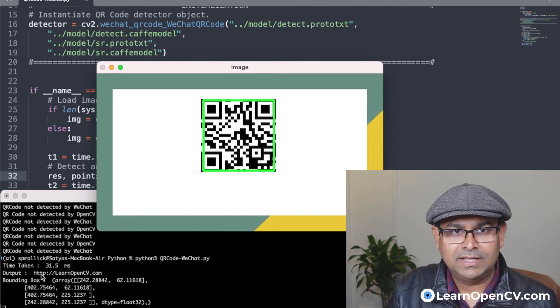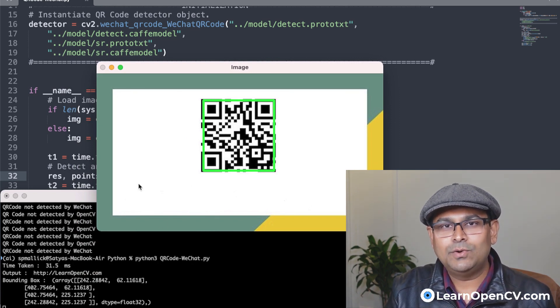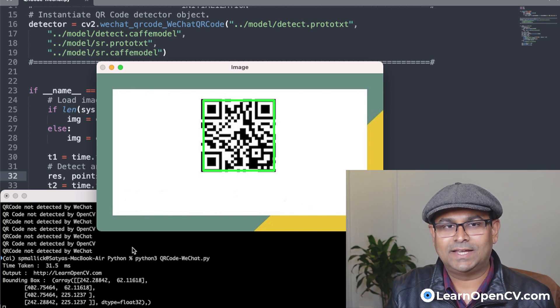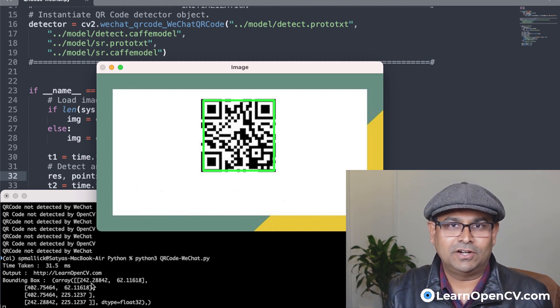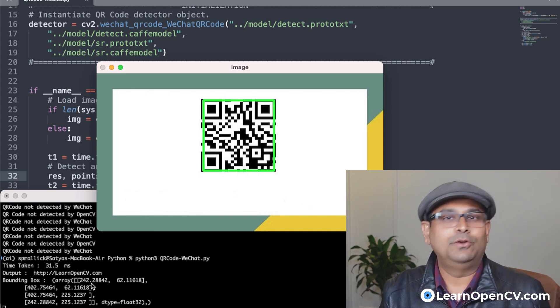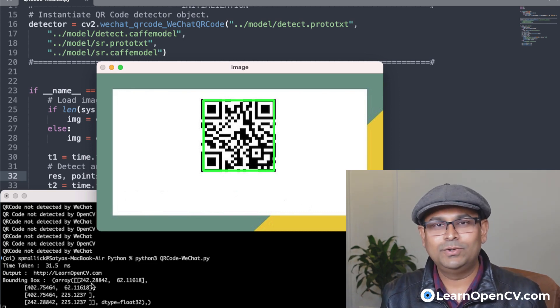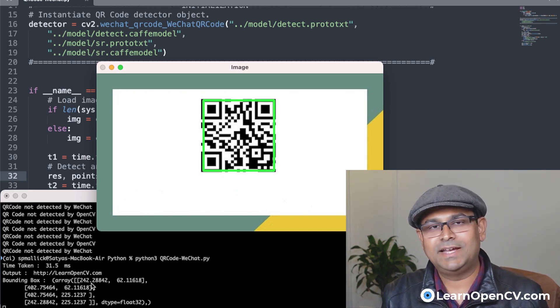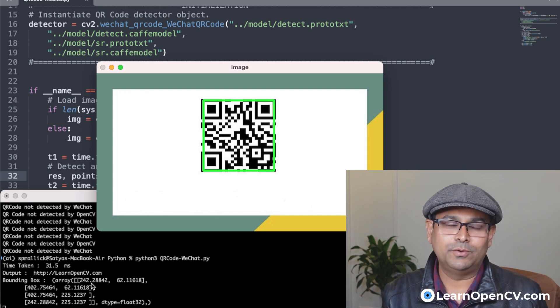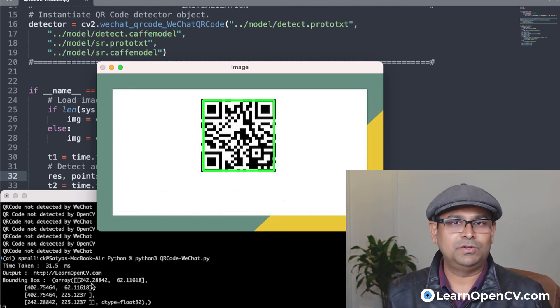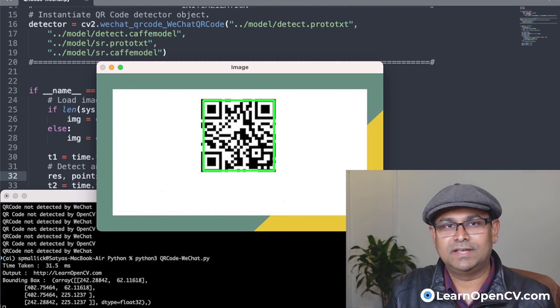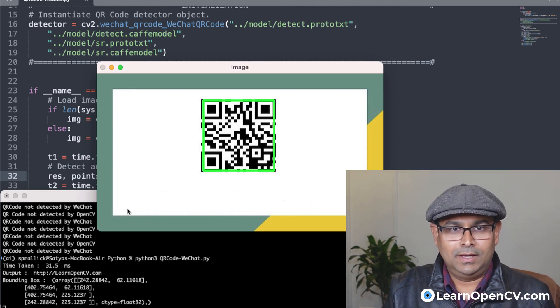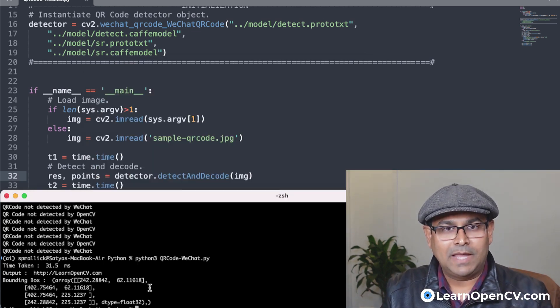And here you can see that we have detected. And the output is essentially, this QR code encodes the text, http learnopencv.com. So how do you create these QR codes? Just Google, you will find several websites which allow you to create these QR codes, given some text. So you can put in some text and it will create these QR codes. So okay, now what?